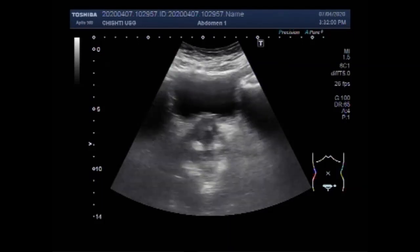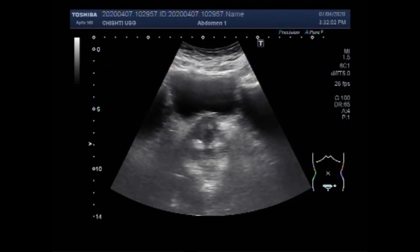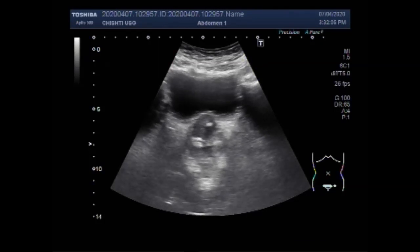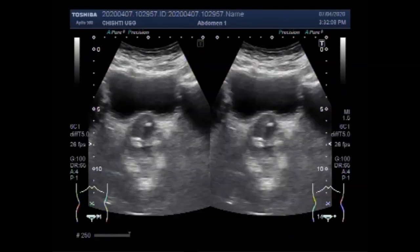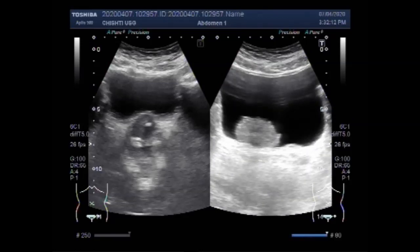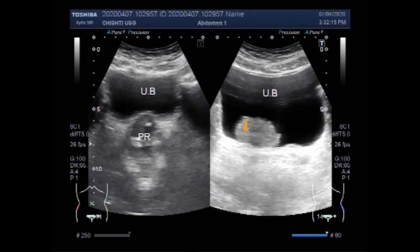Now you can see the enlarged prostate and the large growth in the urinary bladder. The urinary bladder is one of the basic abdominal organs assessed during transabdominal ultrasound examination for urological reasons.